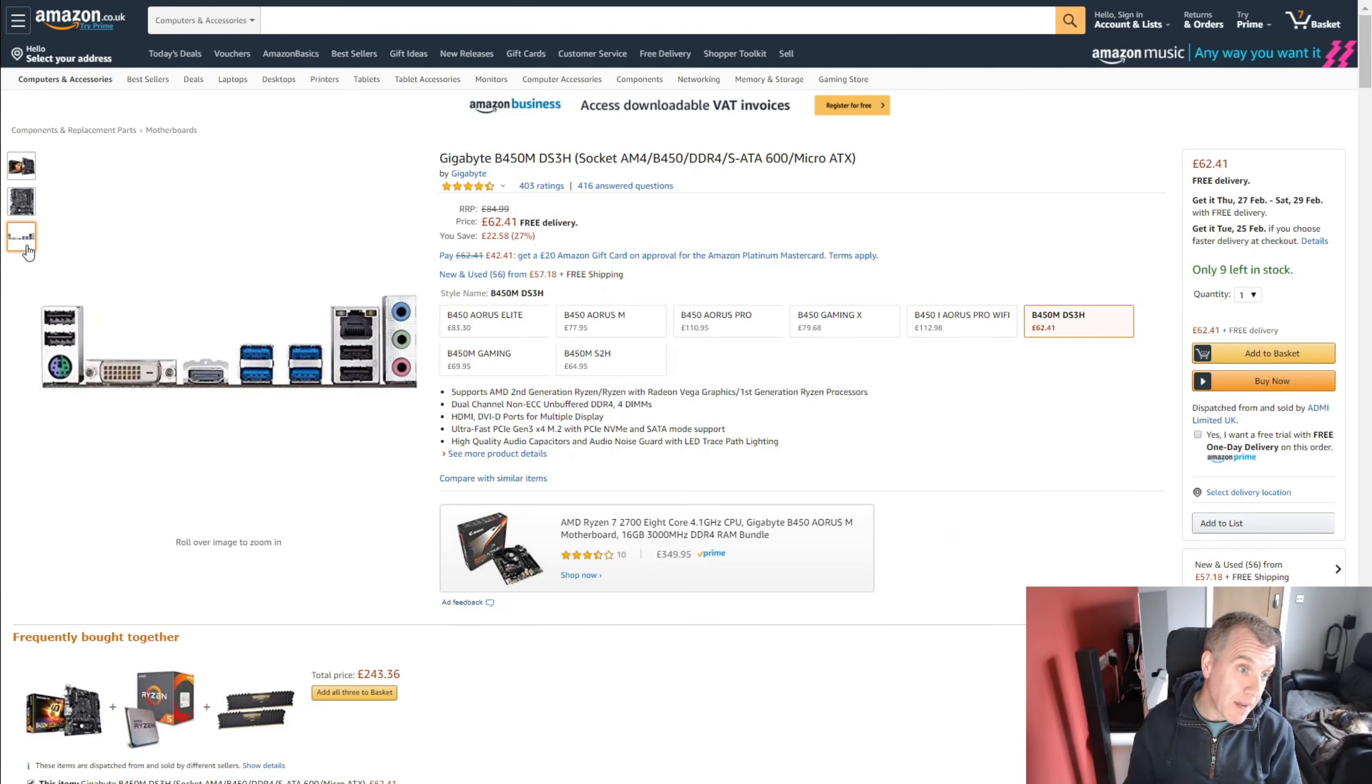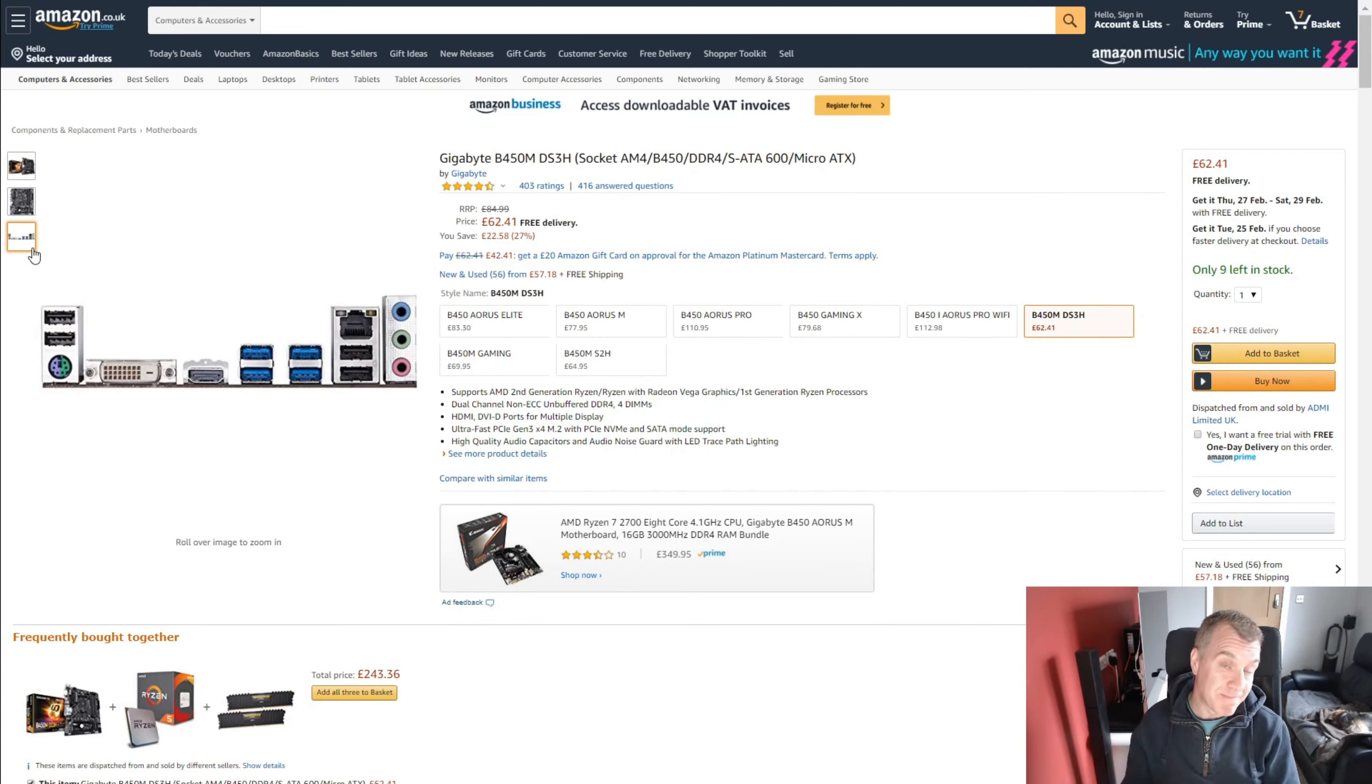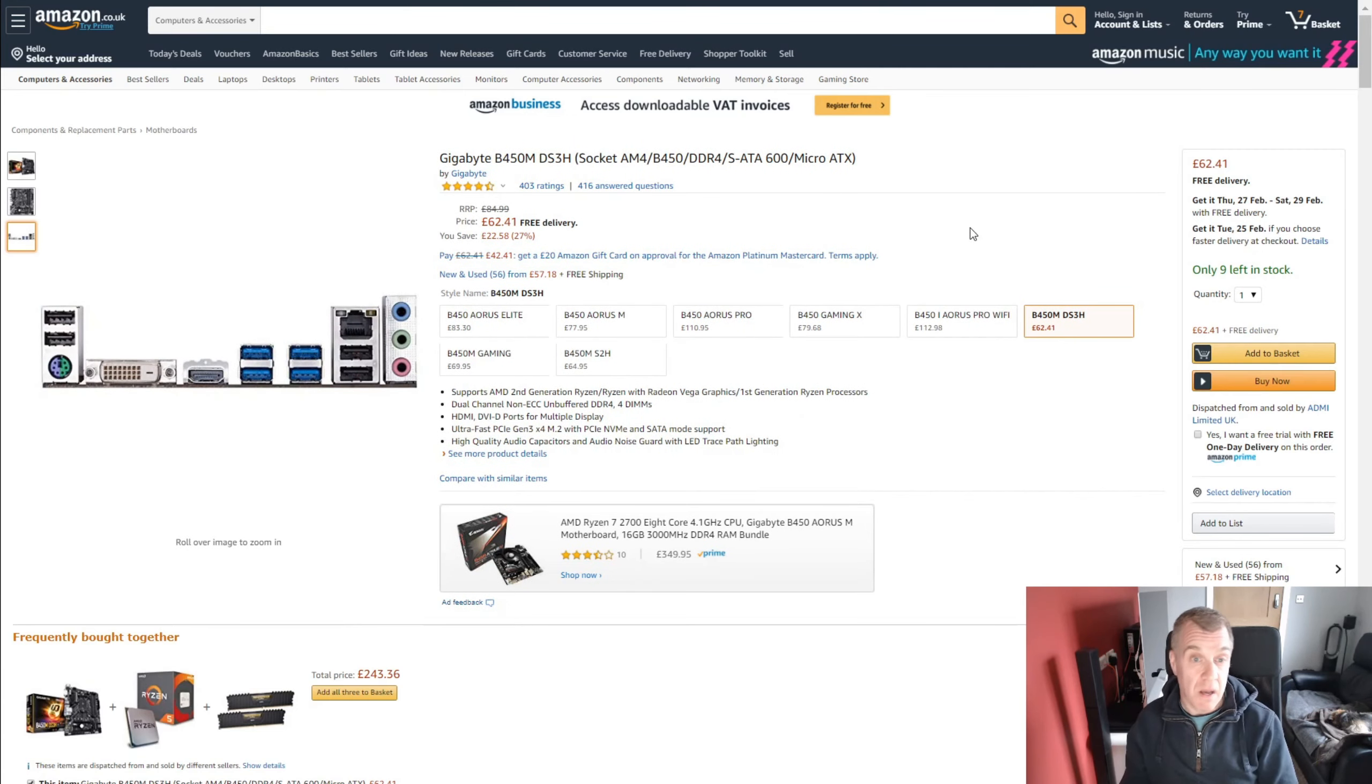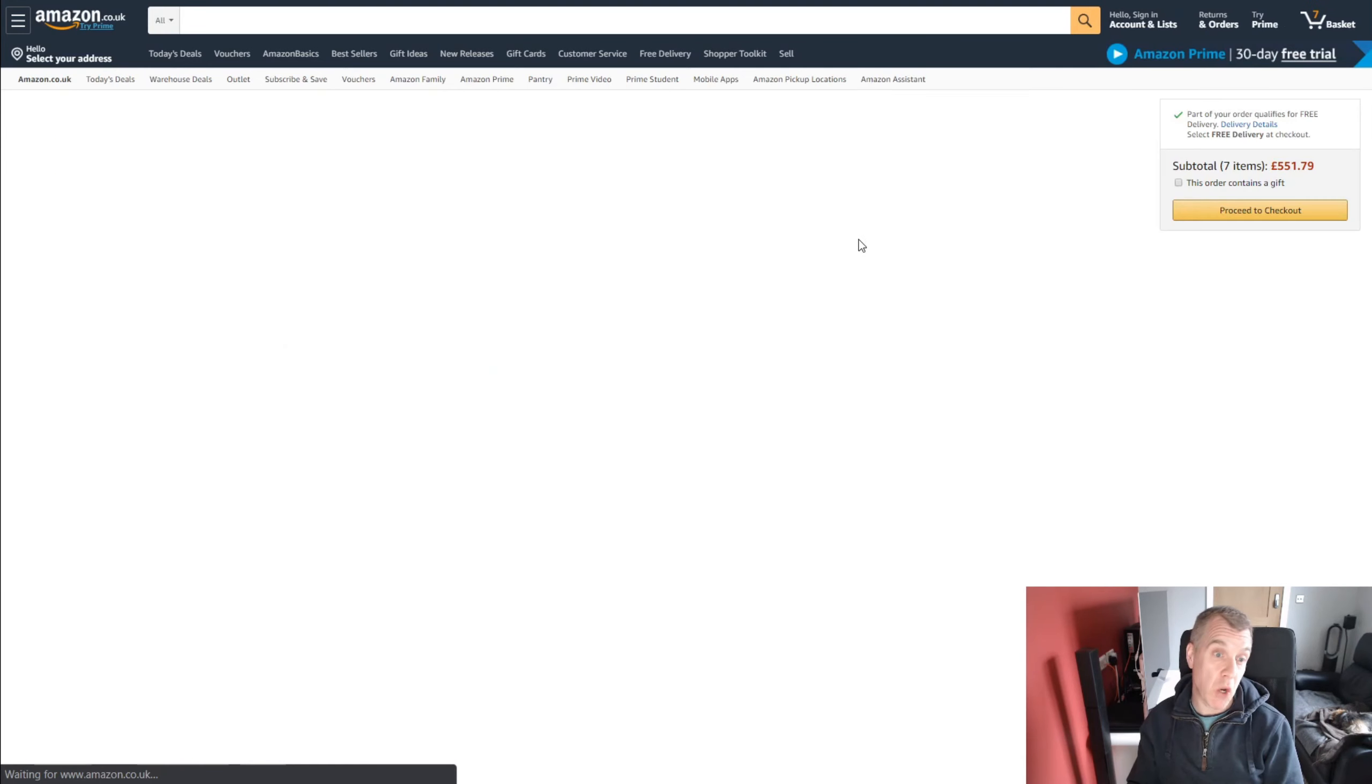The I/O on this is decent as you can see. You know, plenty of USBs. It's got the basics of what you need for a system. So that is the motherboard that I've chosen.